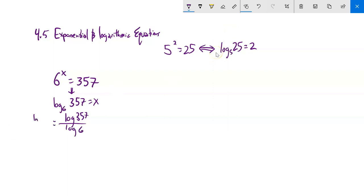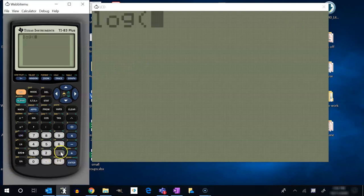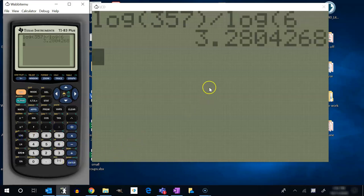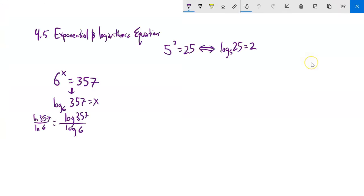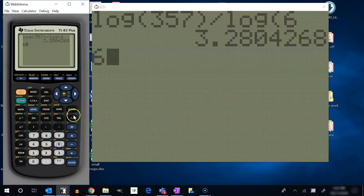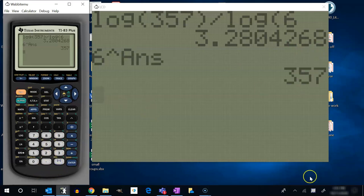I can use log base 10 or natural log — I'll get the same answer. So log 357 divided by log 6 on my calculator gives about 3.280. And if I wasn't sure of my answer, I can plug it back in: 6 to that power should be about 357. Checking on my calculator, 6 to the power of that answer gives 357. Yeah, that works.